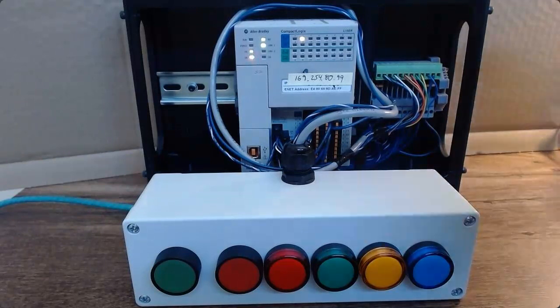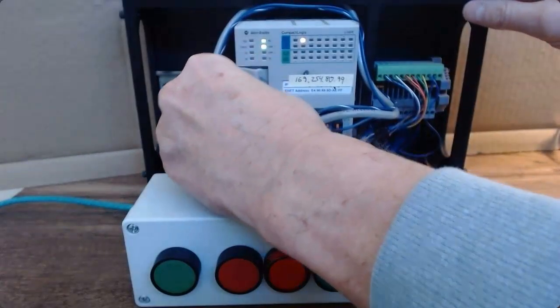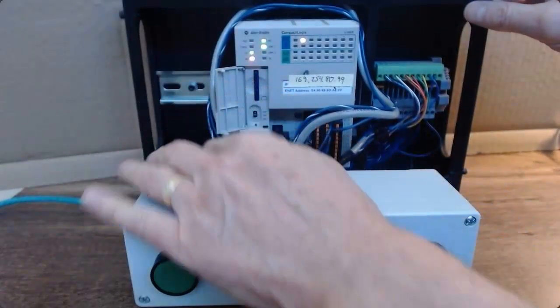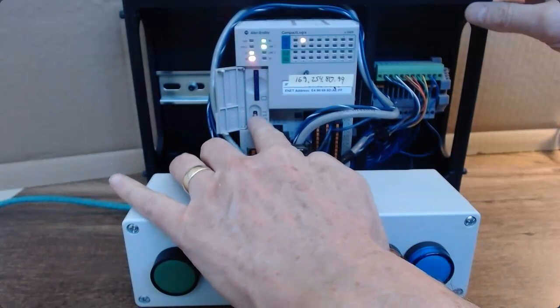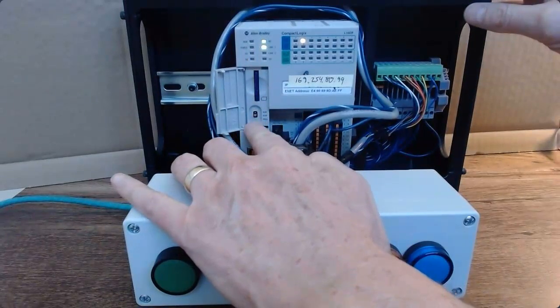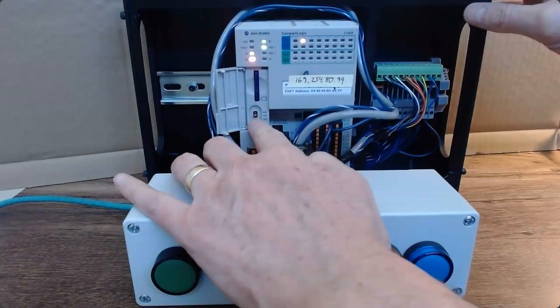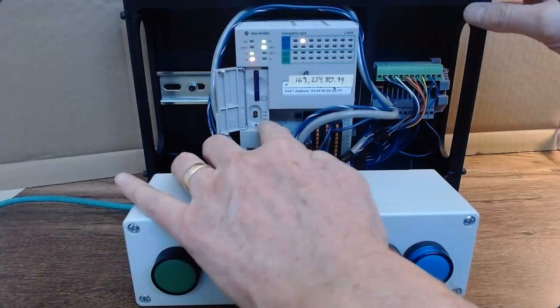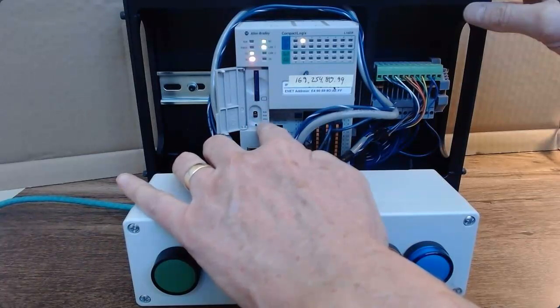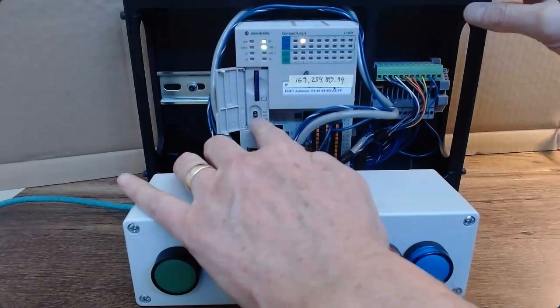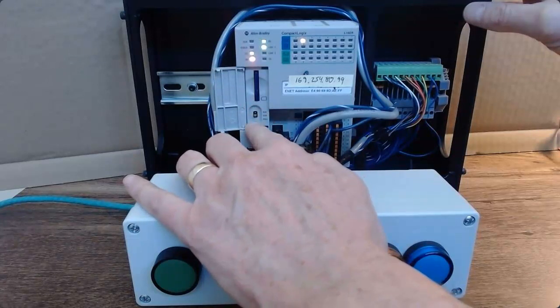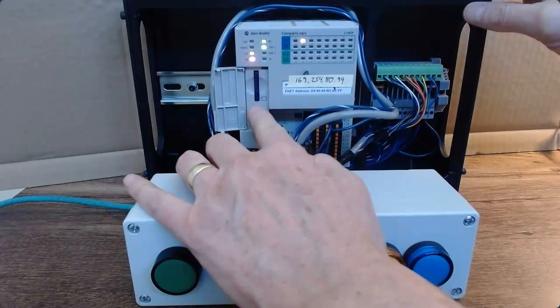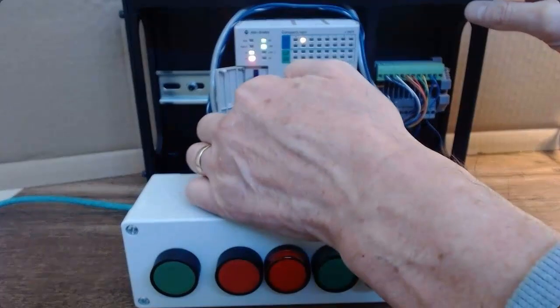First thing I can do is I can open this panel and investigate the PLC mode switches. I've got remote run and program, and sometimes to clear a fault, if I go down into program...